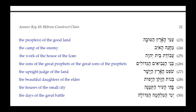Number twenty-six: Benei HaNevi'im HaGedolim. The adjective HaGedolim has a masculine plural ending, which can agree with HaNevi'im. Benei is also masculine plural construct. So we could translate this as 'the sons of the great prophets' or 'the great sons of the prophets' — either would be grammatically correct.